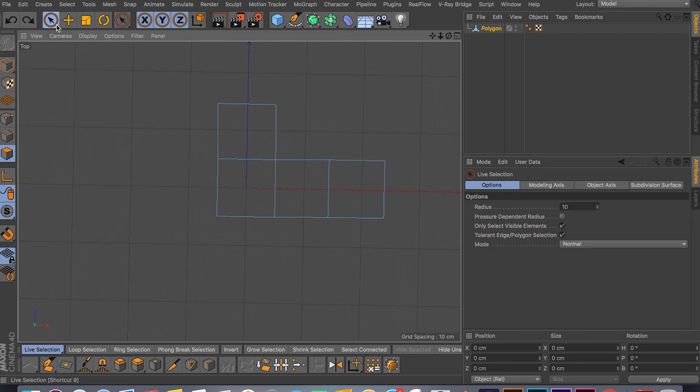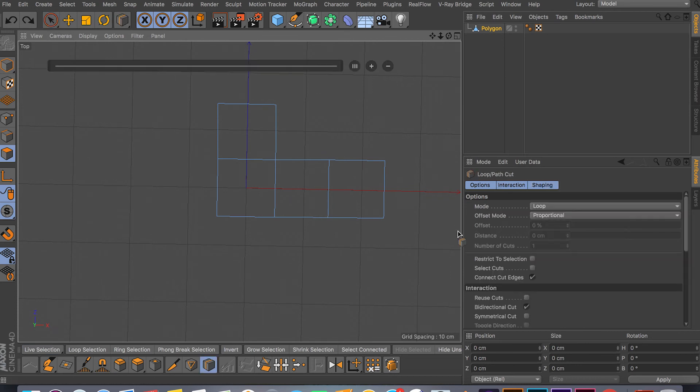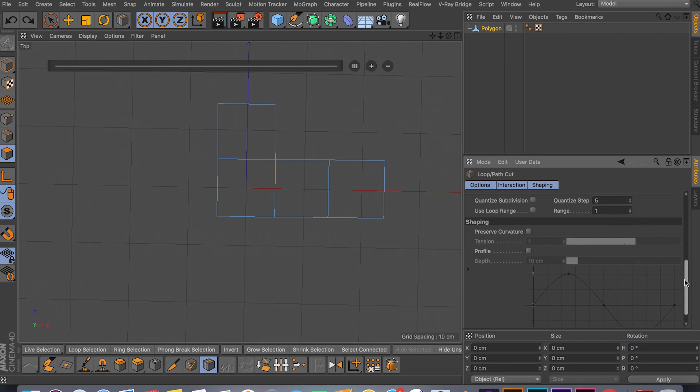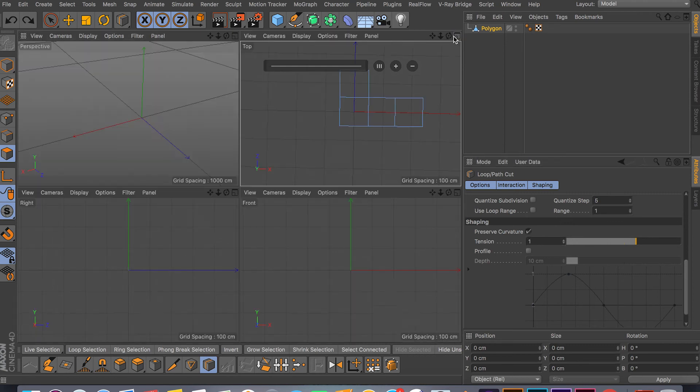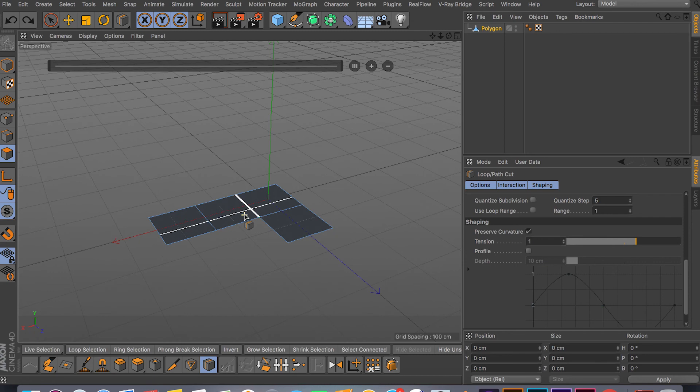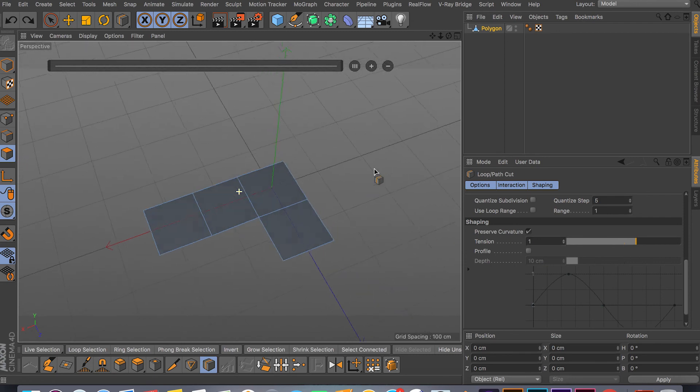Just keep that in mind. Let me check the settings one more time to see if there's anything else. The curvature really works good when you're working with modeling faces and so on, anything that's round. In this case it's not really going to do anything.